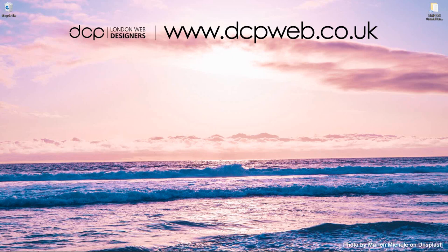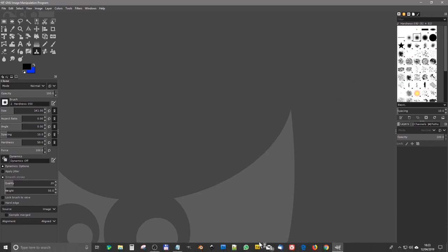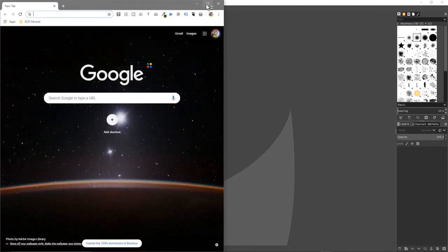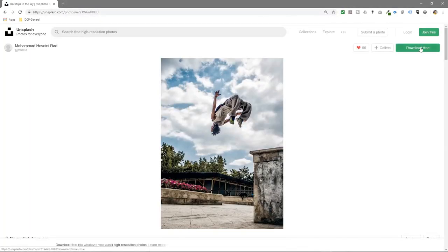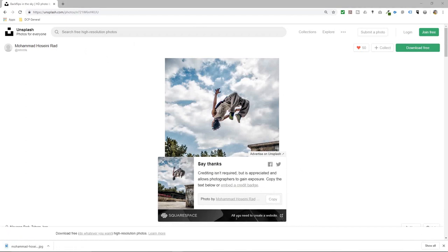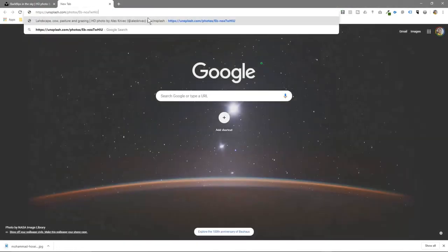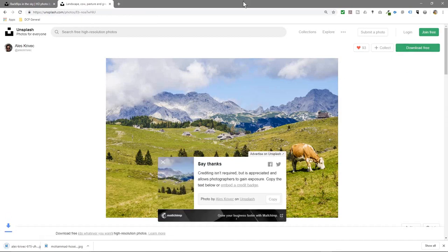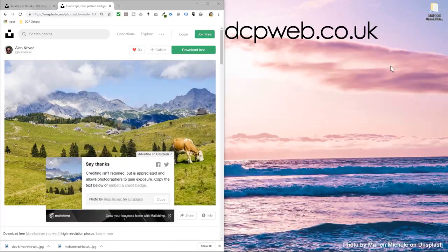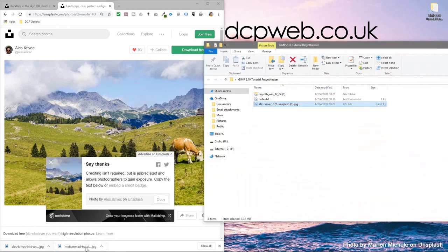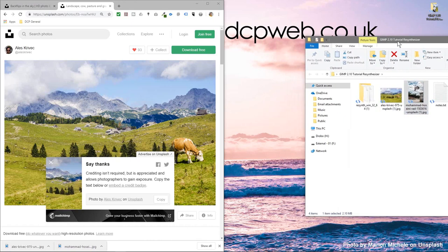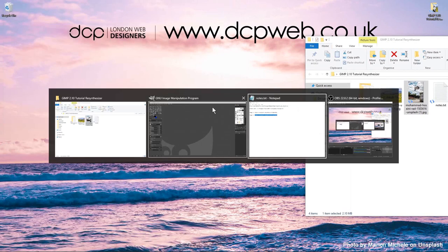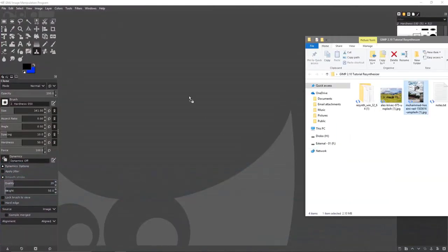We've got GIMP open and we need a couple of test images to work with. I'll open the browser, download this first image — I'll put a link in the YouTube description so you can follow along — and download one more example image as well. These are from Unsplash so we can use them for free. I'll drag and drop both pictures into GIMP.